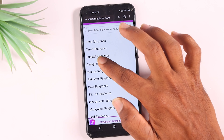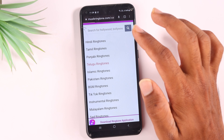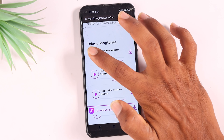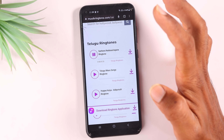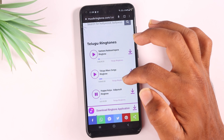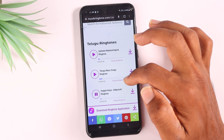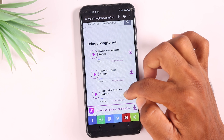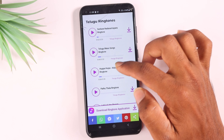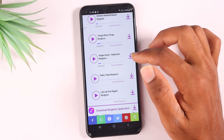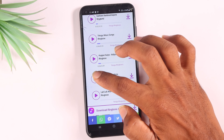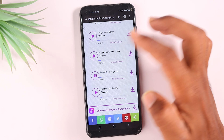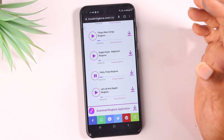There's a great thing about Telugu ringtones. I'll tell you about Telugu ringtones — there are many ringtones available here, and the ringtones are great.